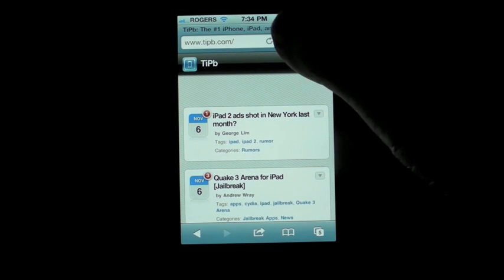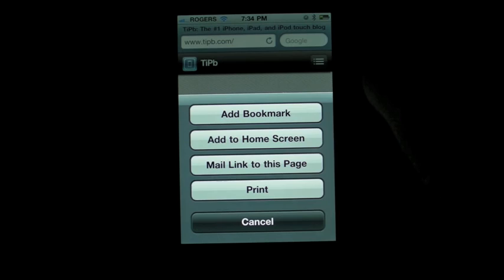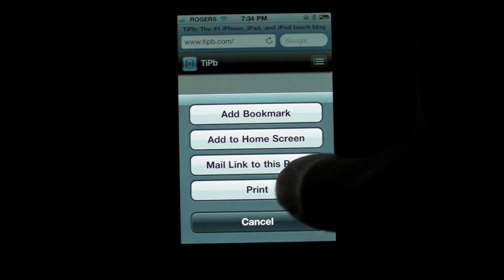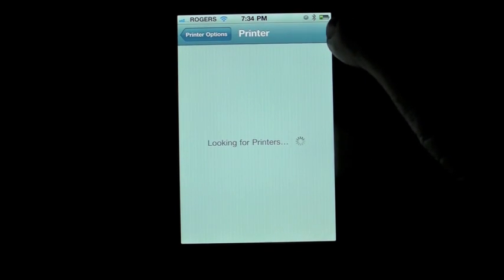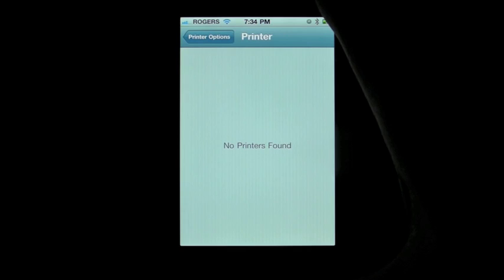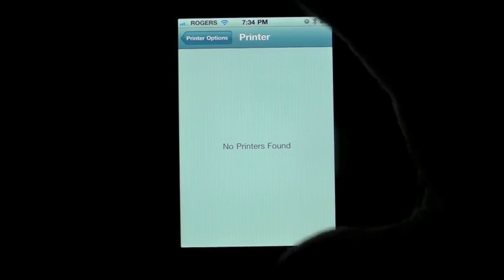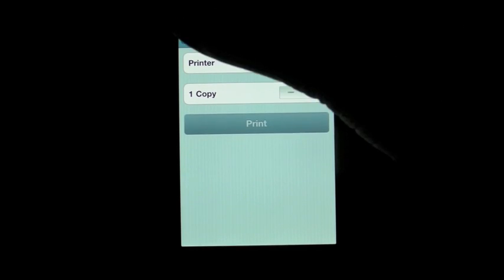What you can also do is use the little action button — add bookmark, add to home screen, mail link to this page — and look, voila, print. We have AirPrint. You can select a printer; I do not have a compatible AirPrint printer. There should be a Mac OS X update that will enable it, and there are printers already from HP that will enable it. But if you have a compatible printer, you will be able to print from Safari, from Notes, from almost any application that supports it.